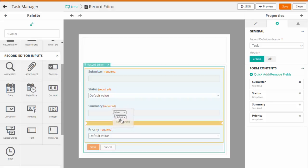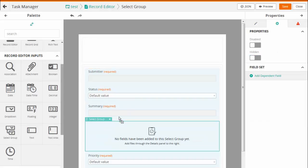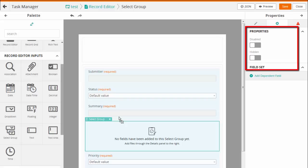Drag and drop the Select Group in the Record Editor and define the properties for the Select Group. You can disable or hide the field.